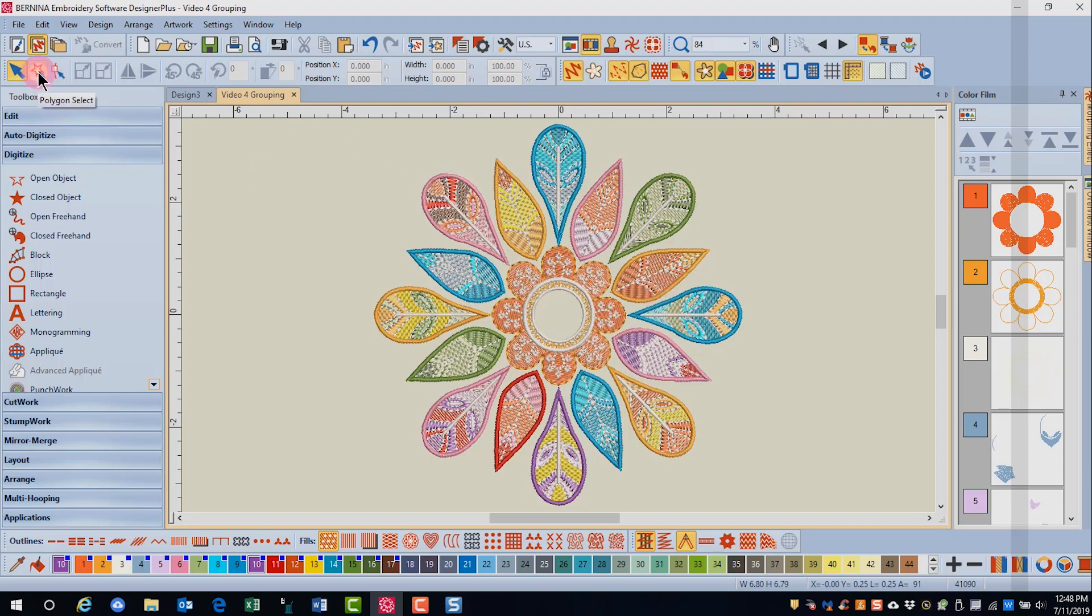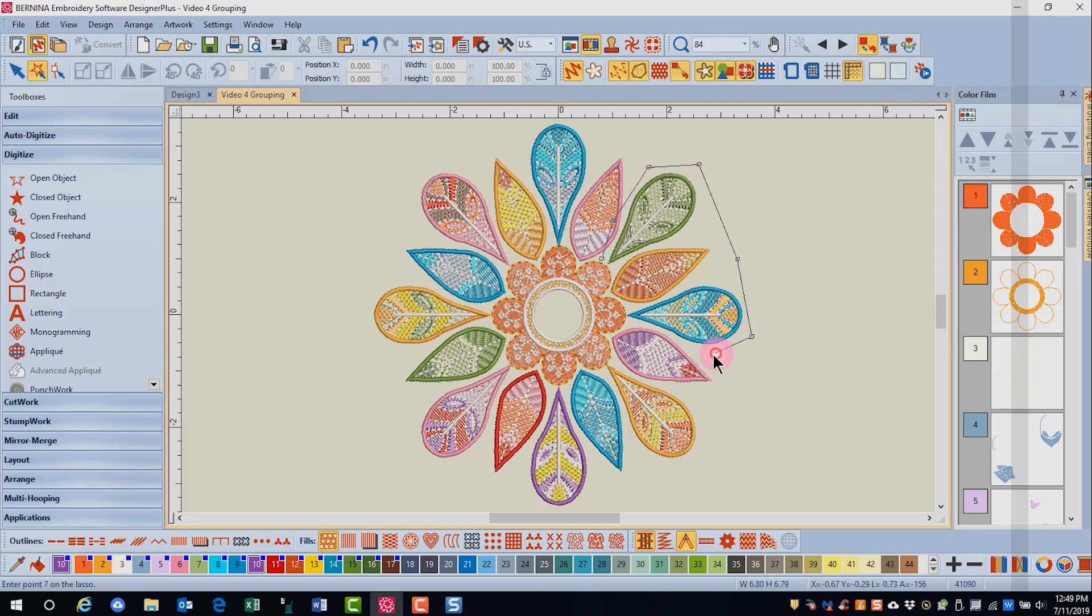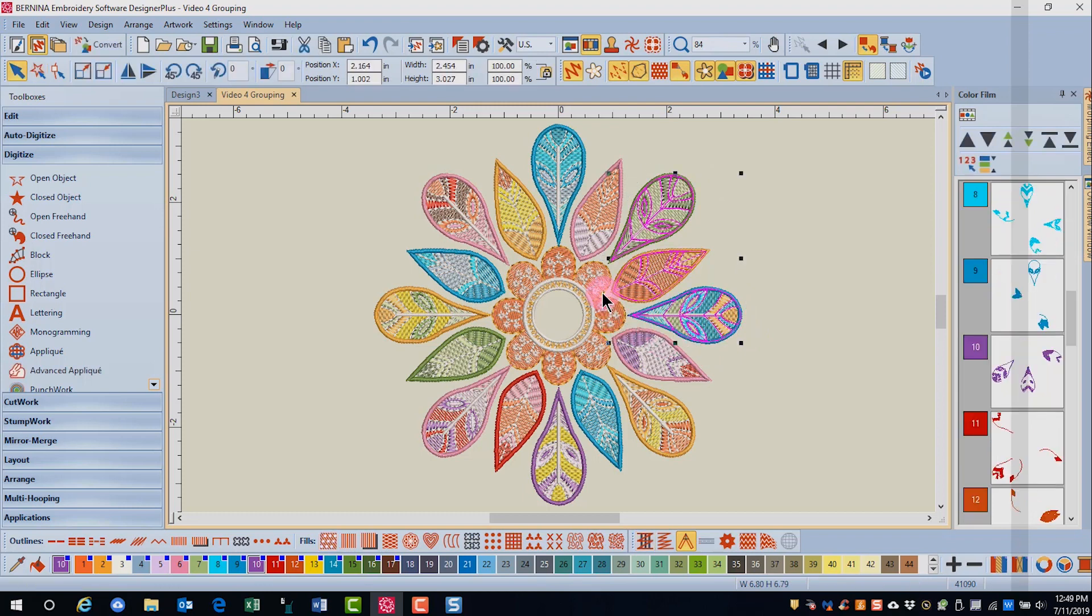Then I'm going to use polygon select to select the feathers that I want to remain together. By clicking around the three feathers that I wish to combine and pressing enter,